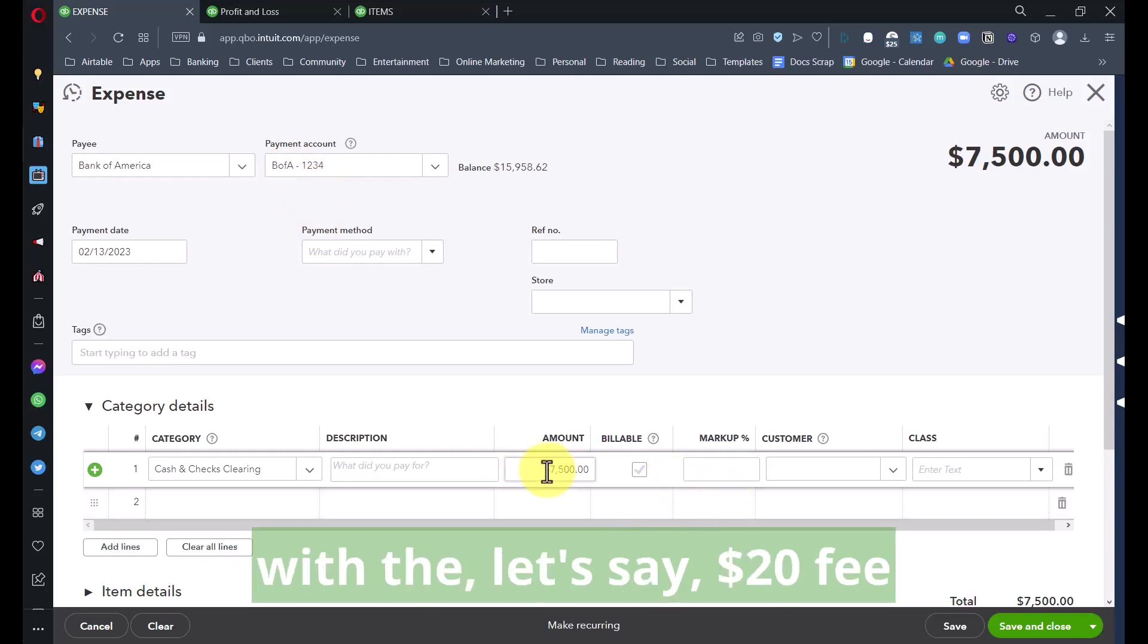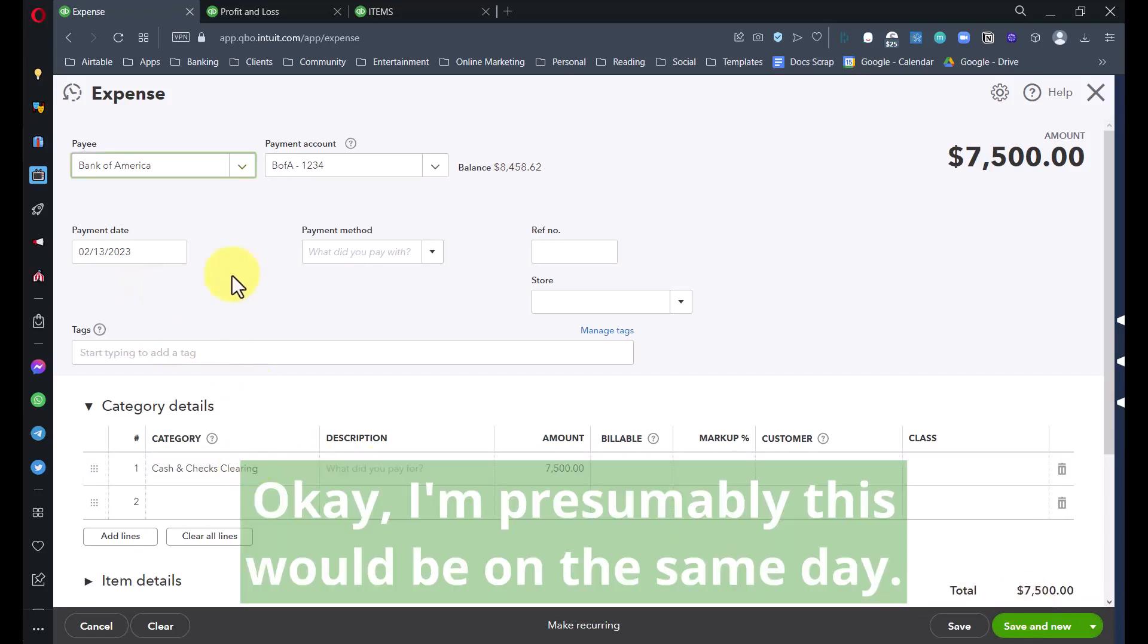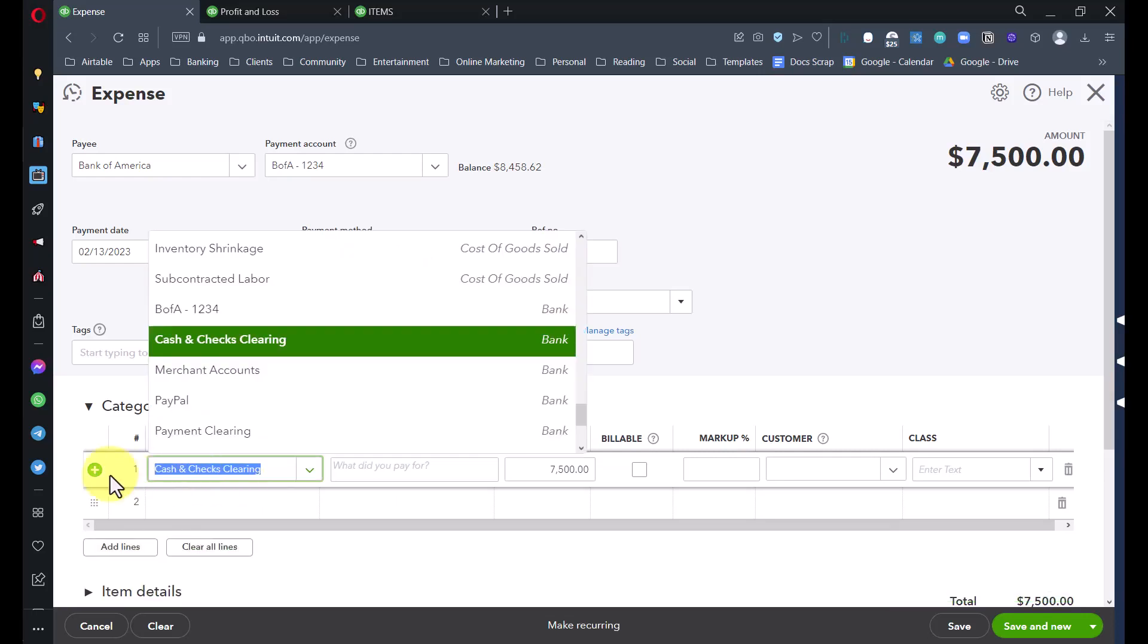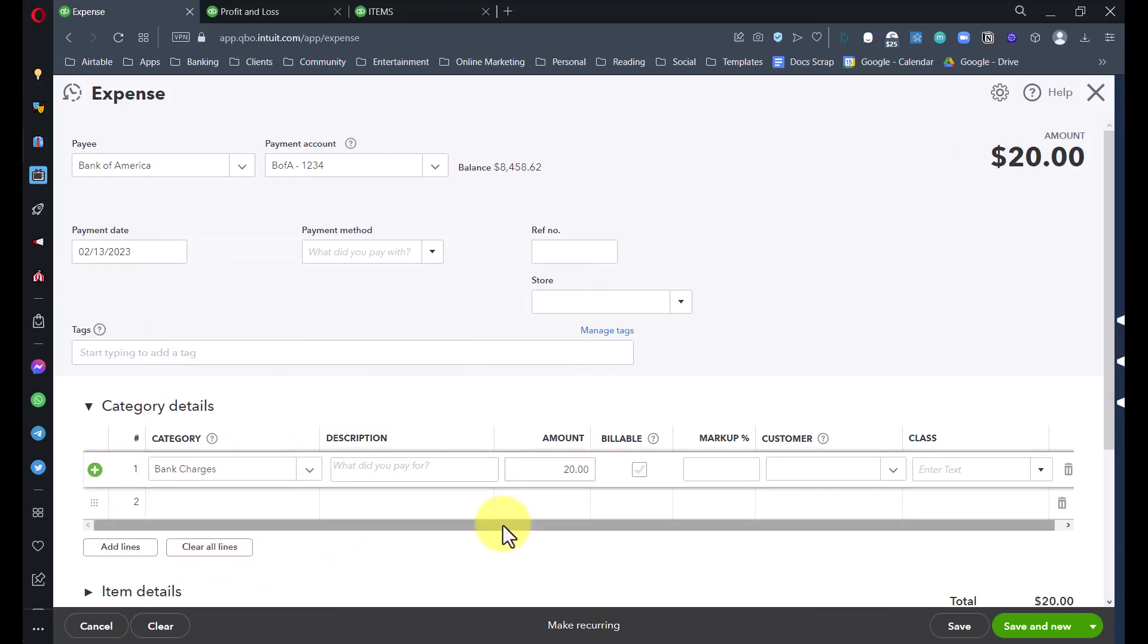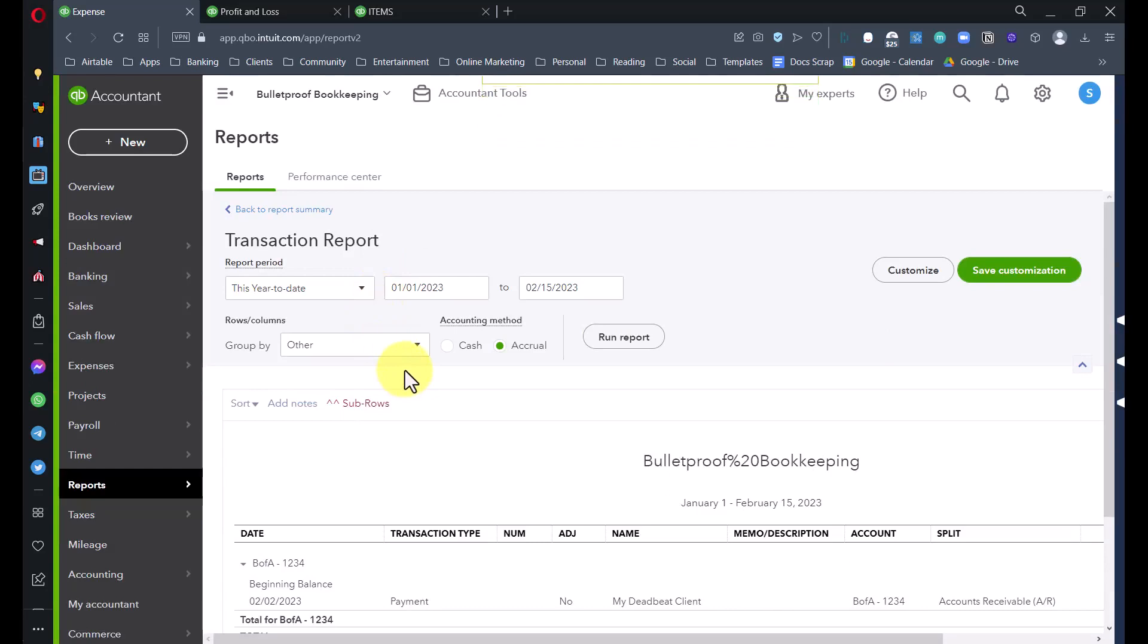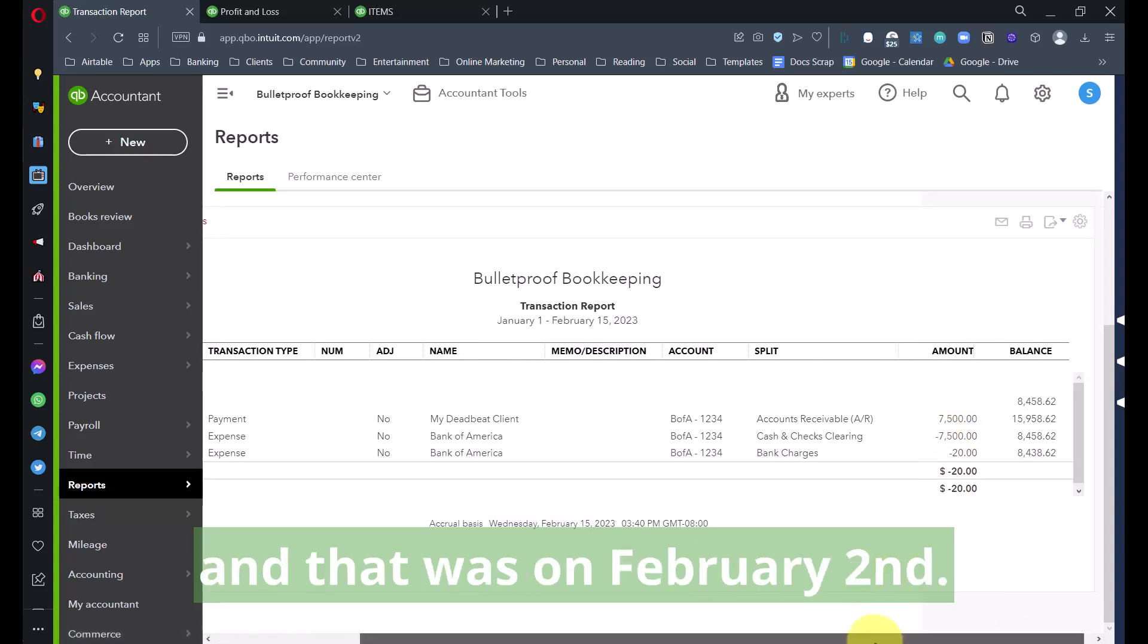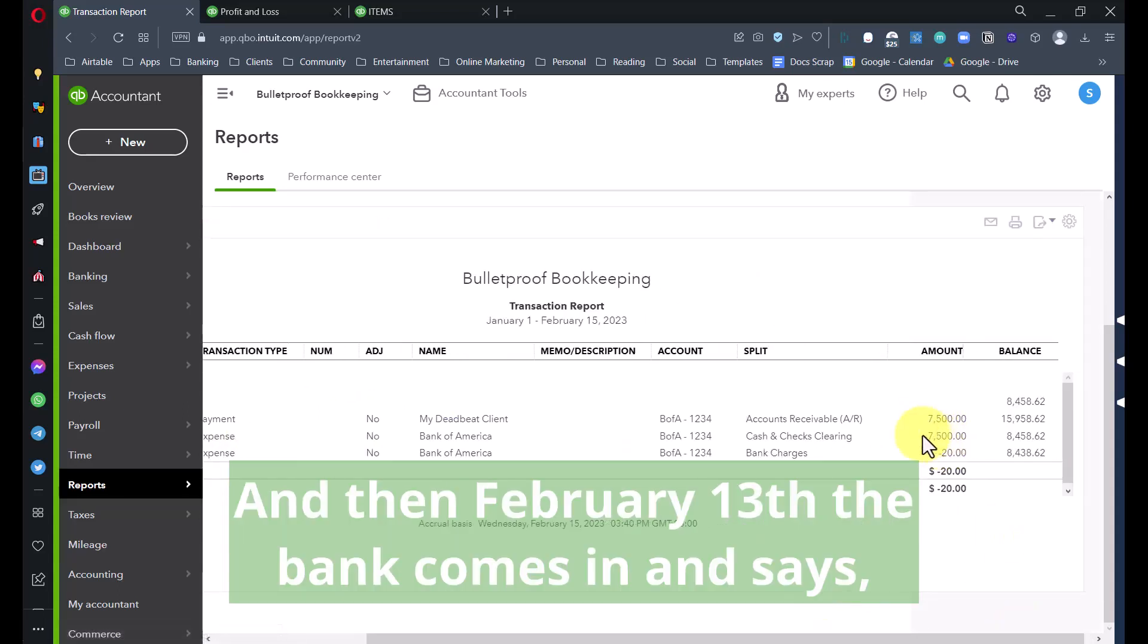Nothing's happening to income here. We're literally just taking the money out of our bank account and parking it in another account on the balance sheet for a minute, and then we'll clear it out with the invoice we're going to post next. The other thing is we'll have to deal with the $20 fee that the bank might have charged. They'll usually take that out separately.